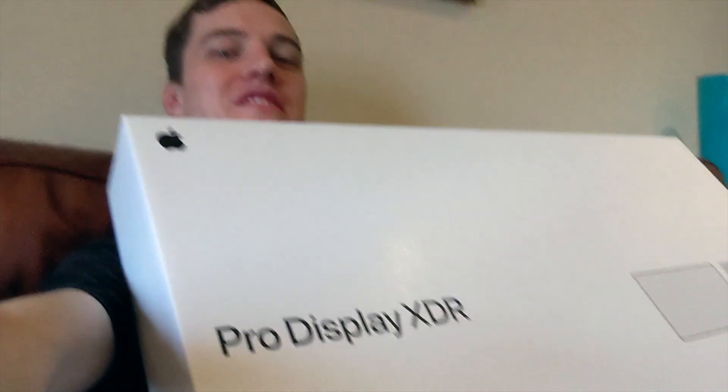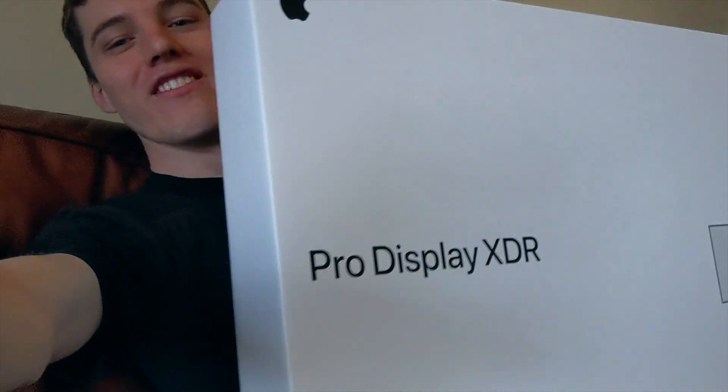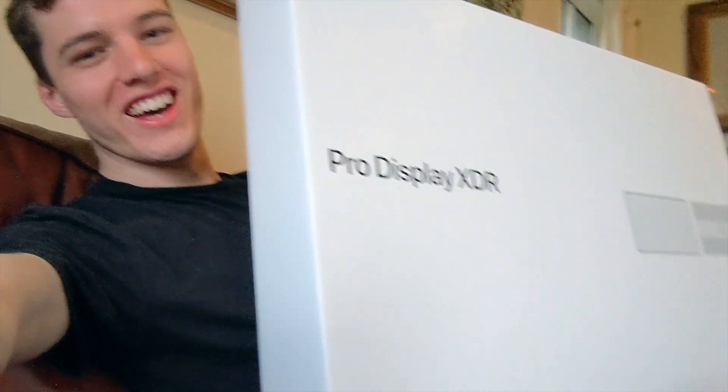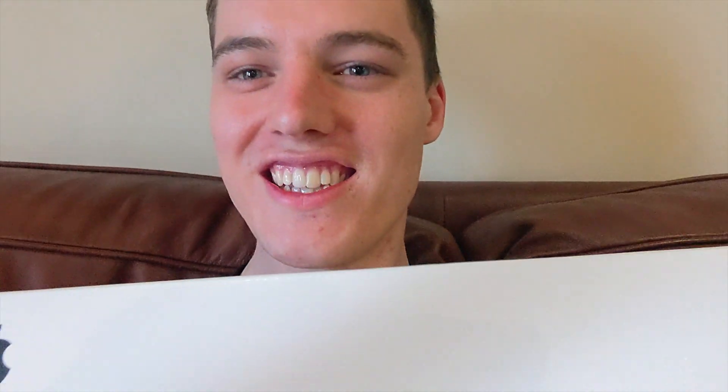I'll also be unboxing the Pro stand which I will show later as they cannot fit in the frame while I'm holding them. Alright, let's get started.